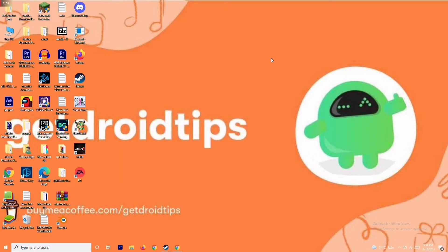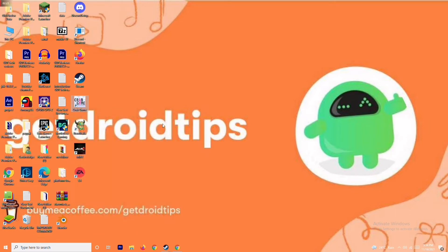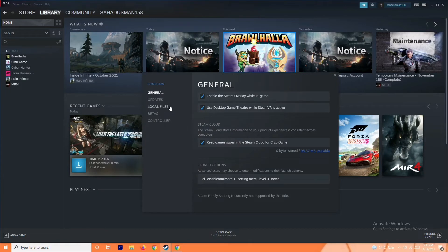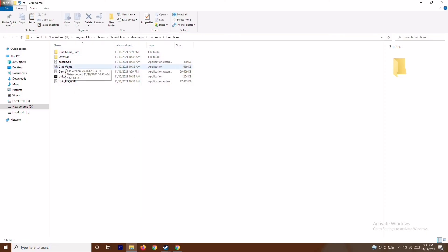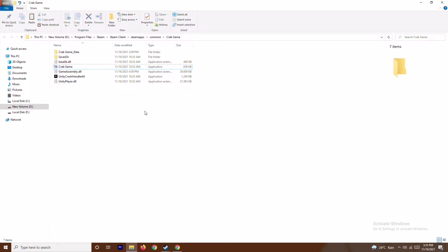The next solution is to run the game as administrator — that is very important. Whatever game is crashing, for example Brawlhalla, Halo Infinite, or Forza Horizon 5, you just have to right-click on it. Go to Steam, select the respective game, go to Properties, then Local Files, and browse the game folder. Navigate to the exact folder where the game is installed, then right-click the game executable and select Run as Administrator. This will most probably fix the issue.